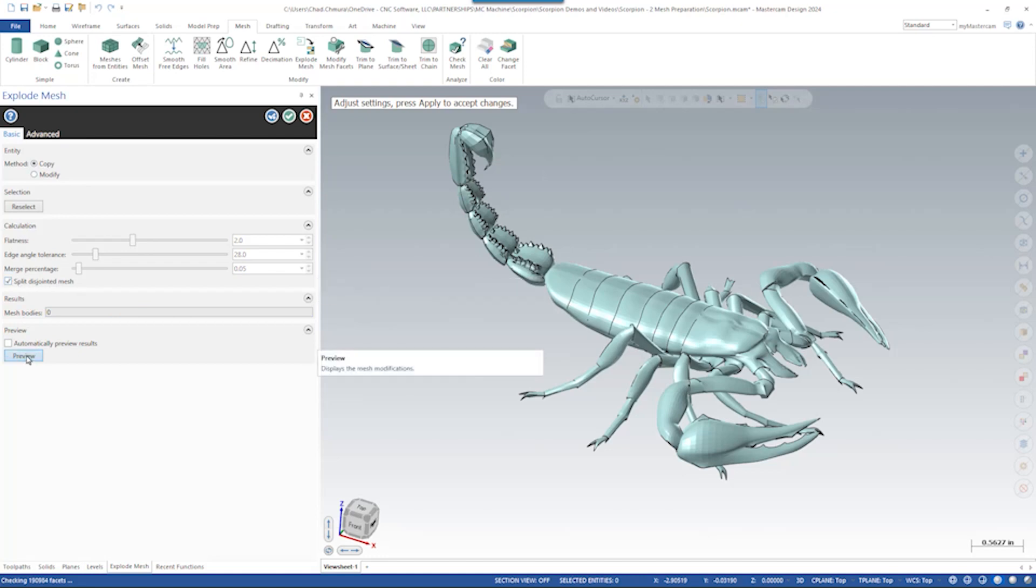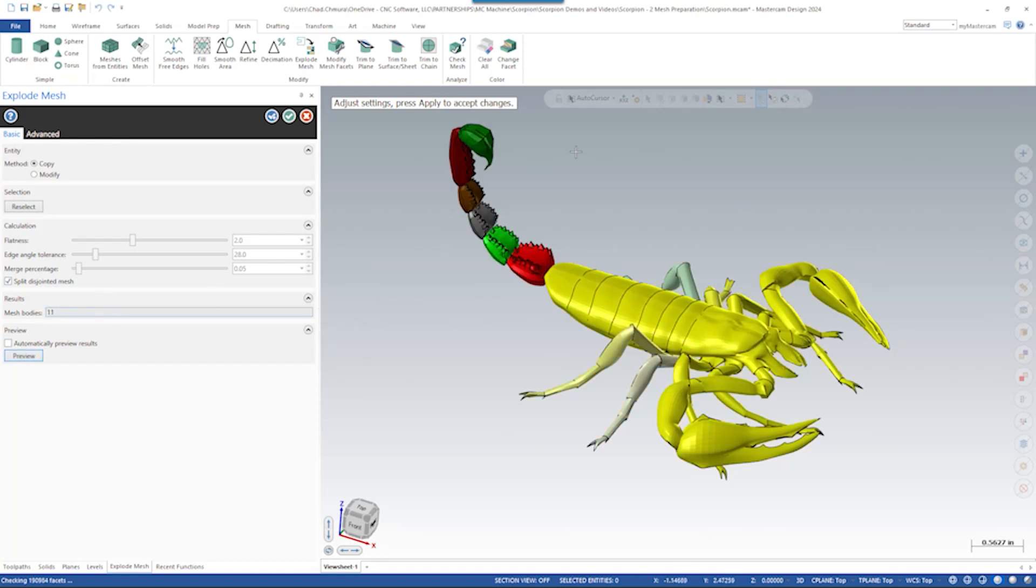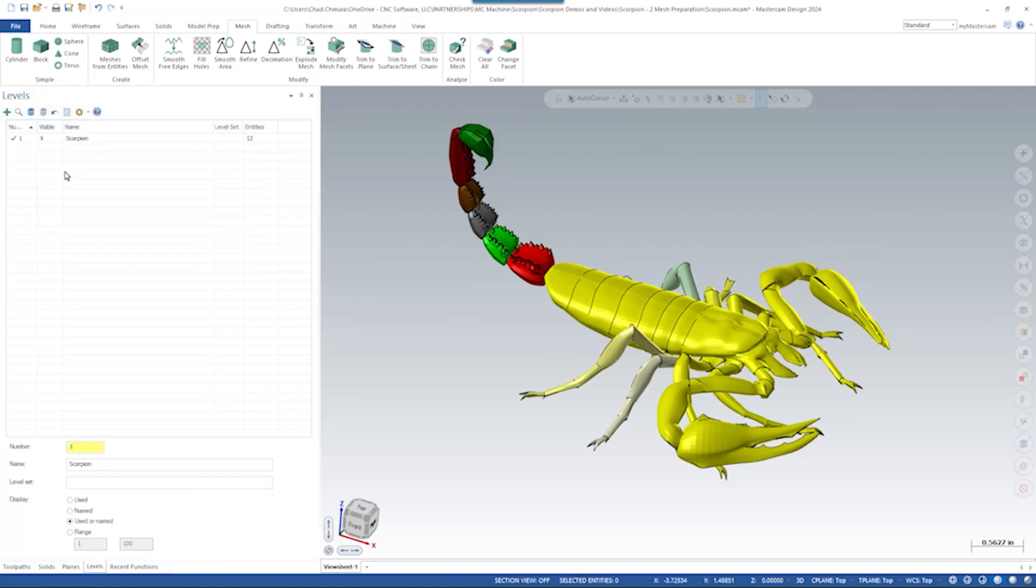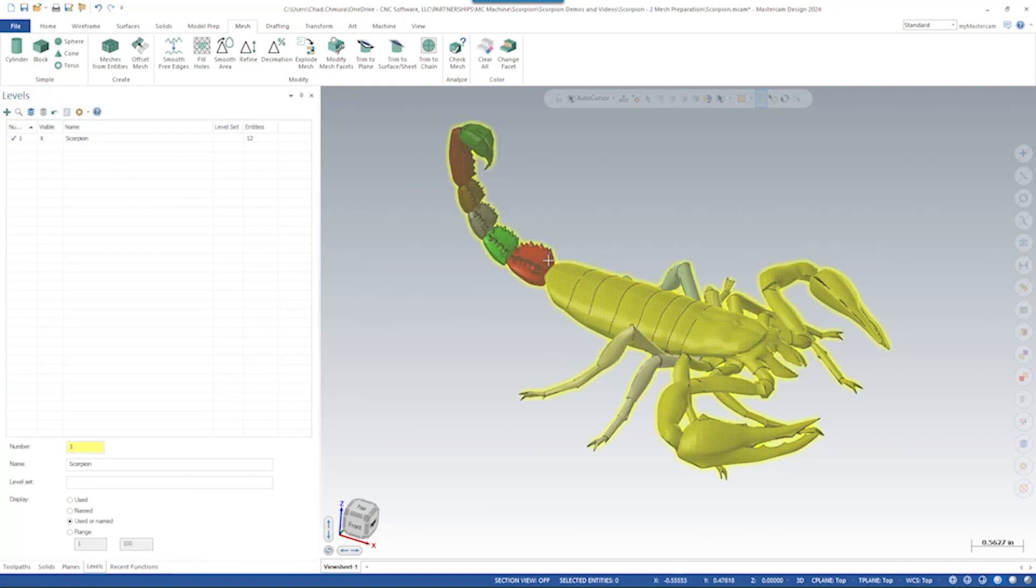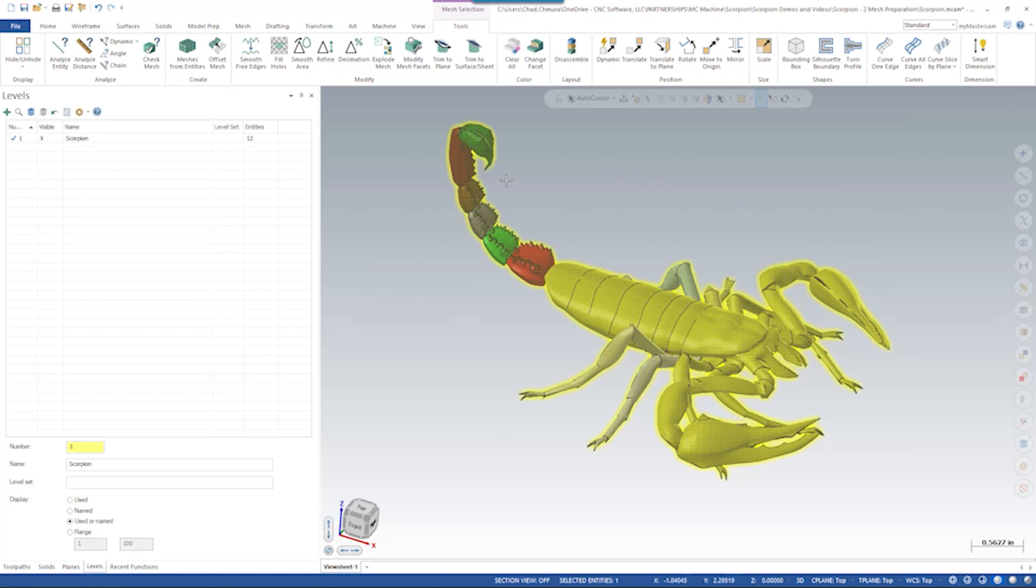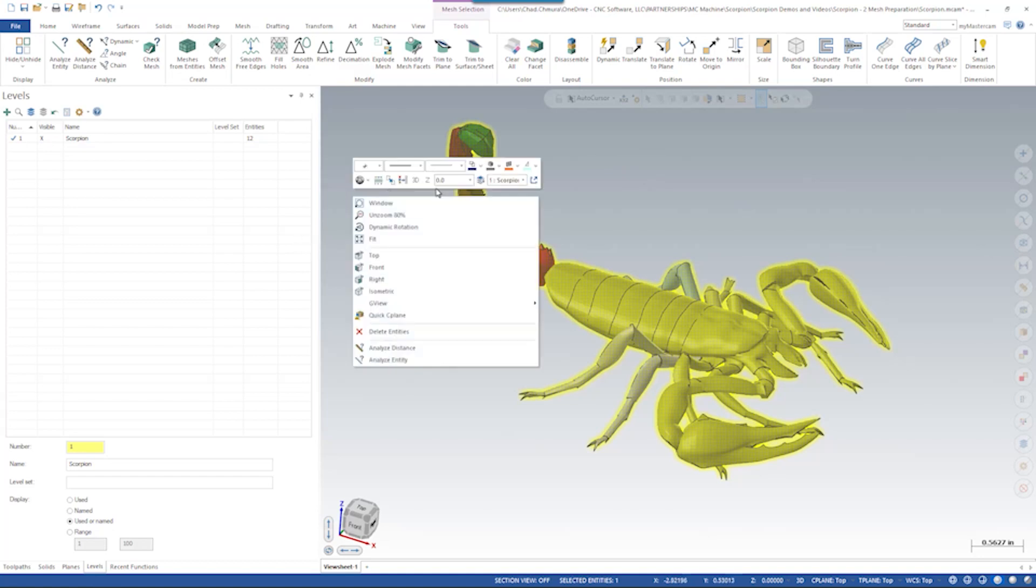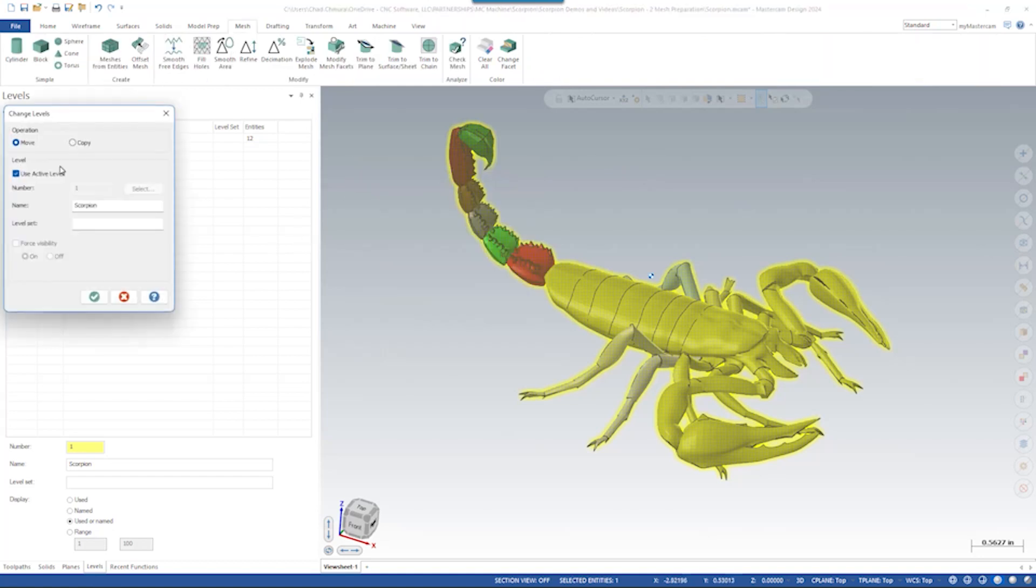When I click preview, we see mesh bodies result in 11 mesh bodies. So now each of these different color-coded bodies is its own individual piece of a mesh file that we can use. So let's say okay. Because I said copy, the original full body still exists. So I'm going to move that to a new level just to get this out of our way.